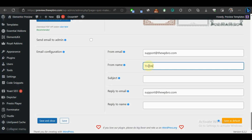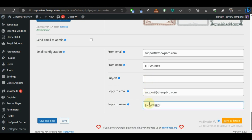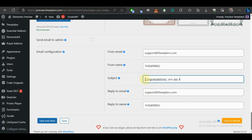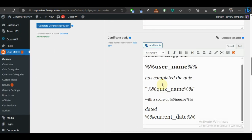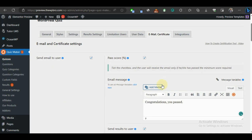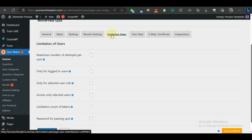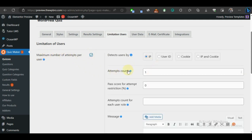Now let's configure the emails. I'll type in the From Email address for this website, paste it as the Reply Email, and type in the name 'WP Bro' as the Reply To Name. Set your email subject as desired. Next, if you want to password-protect this quiz or reduce spam, come to Limitation of Users — I mentioned we'd come back to this section.